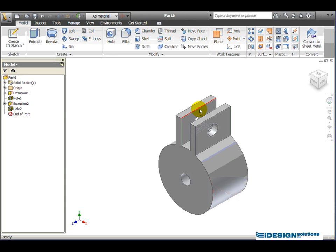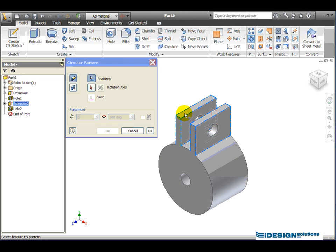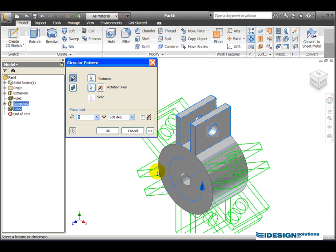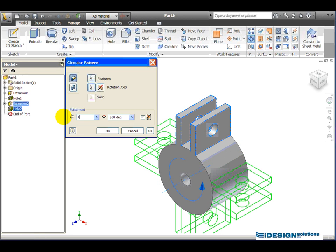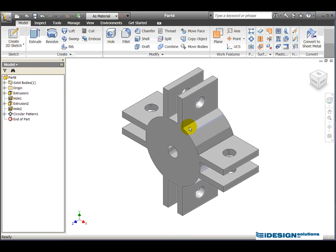Now we're simply going to use that circular pattern tool and it's asking me for the feature. So we want the extrusion and the hole. Once we've selected that, we click on the rotation axes button. We select the center hole, specify four as the number of placements, full 360 degrees. We click OK and I've created the piston bottom.